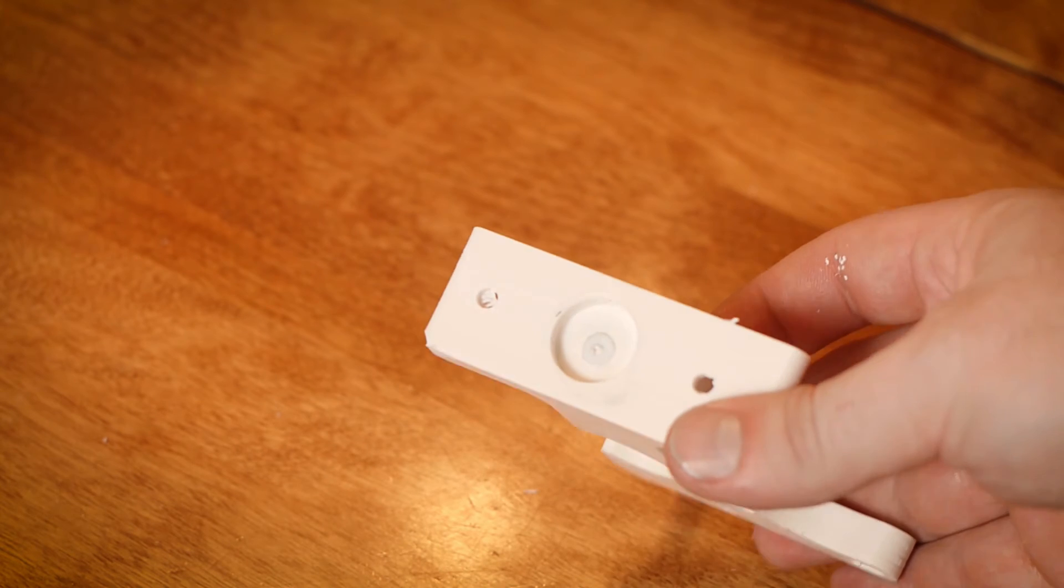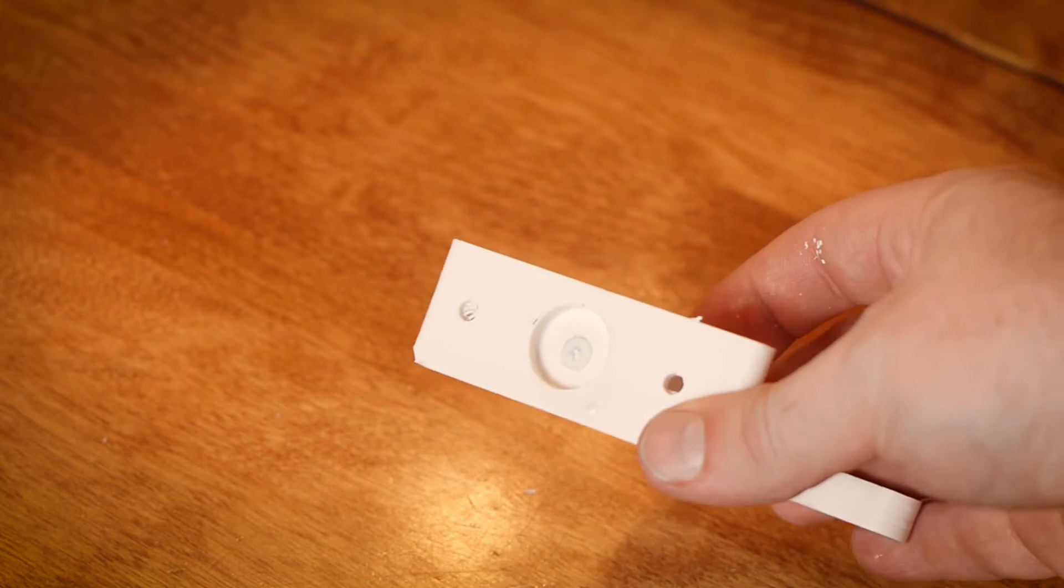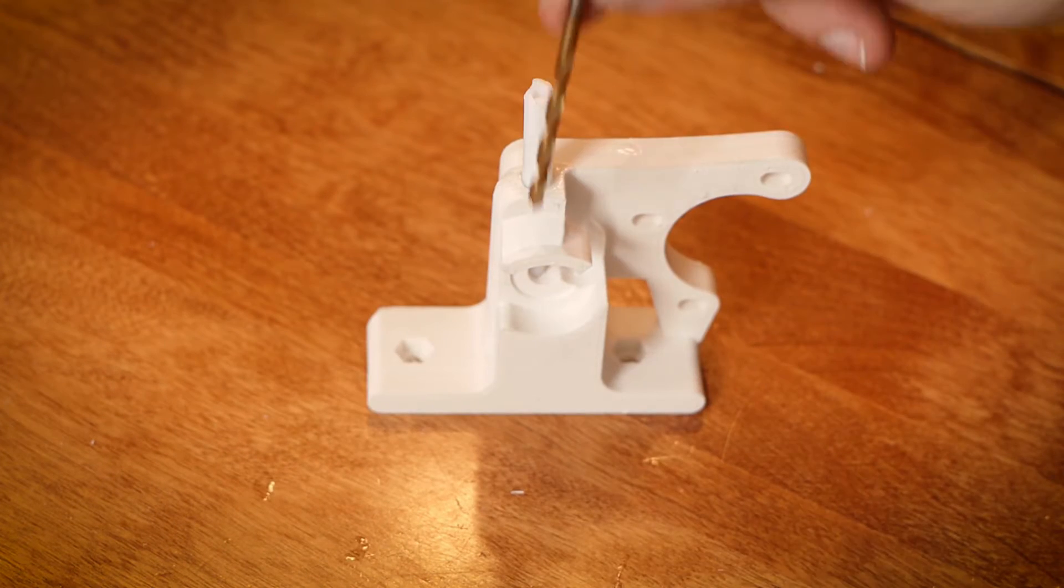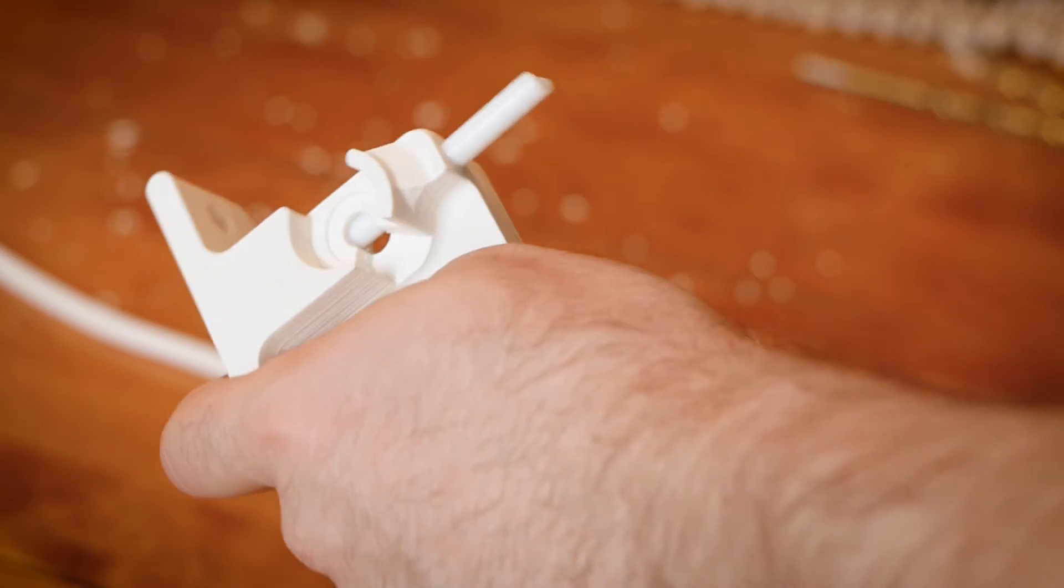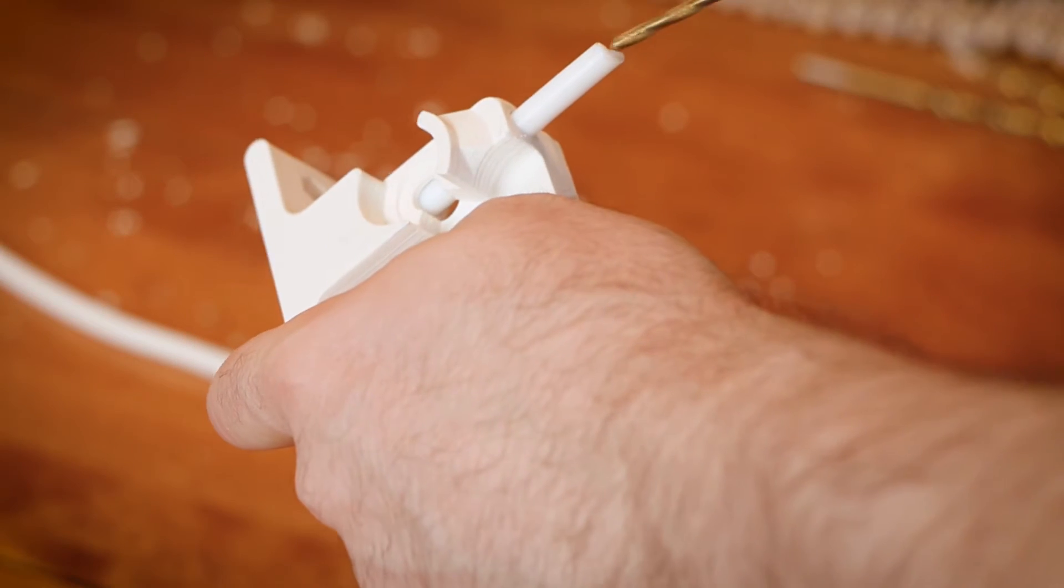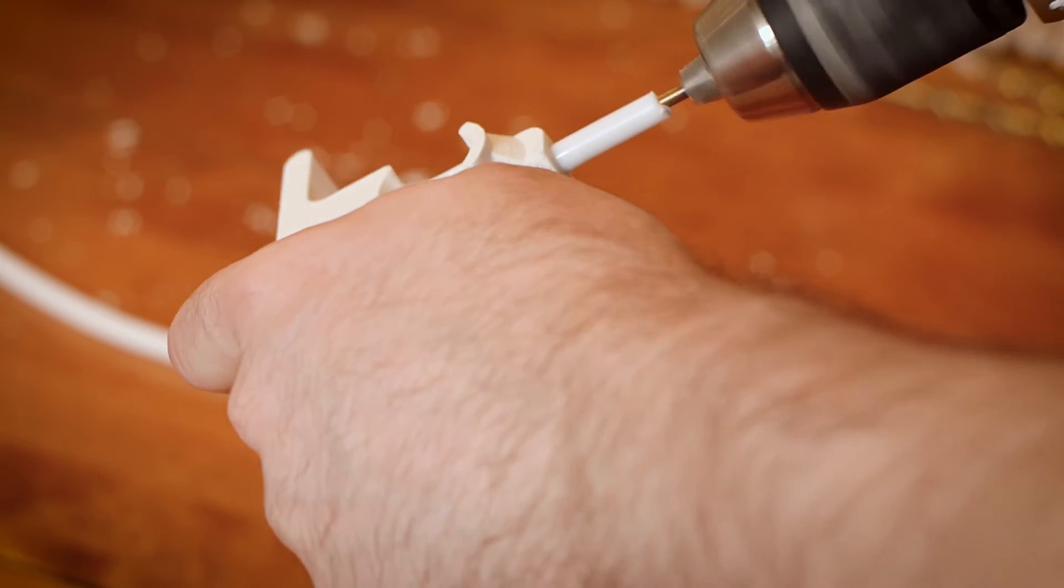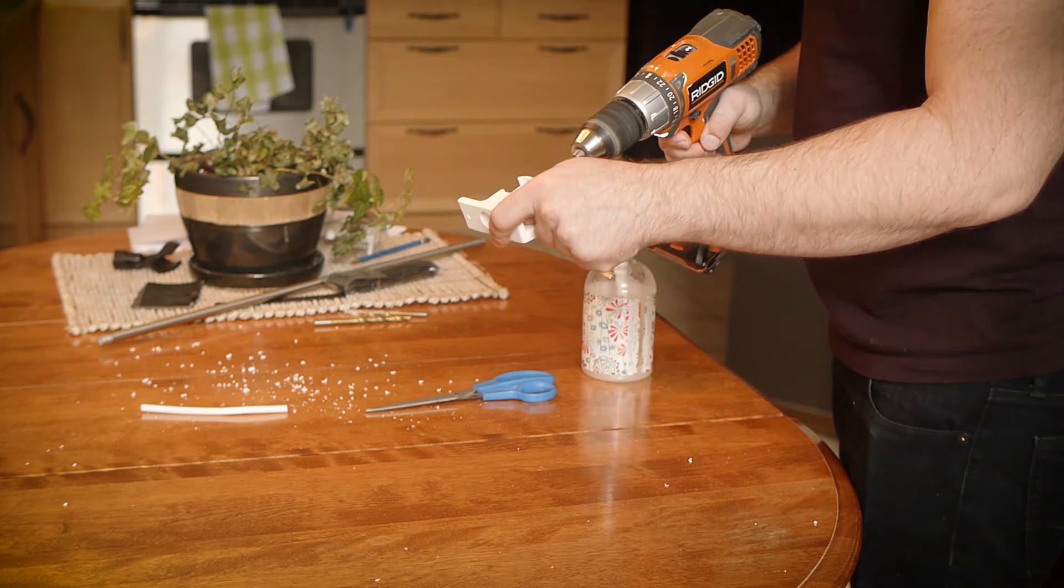Make sure that the Teflon tube is as flush as possible with the bottom of the flexi-struder. Now, utilizing the 3.5mm drill bit, drill through the Teflon tube. This creates the correct sized hole to guide the filament.